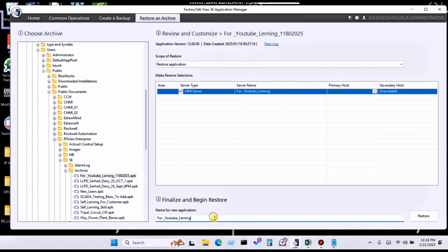You can also change the name of the restore. If you do not change the name, it will automatically override the existing application — it will ask before overriding, but it will override. Then click 'Restore'.